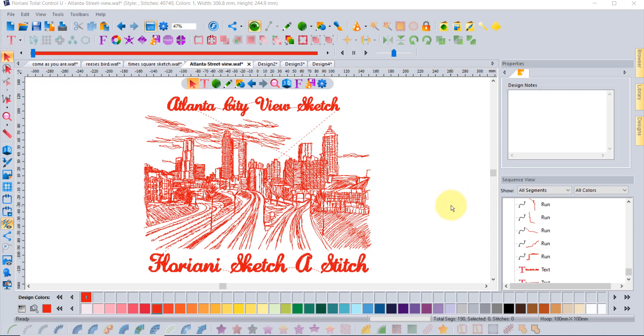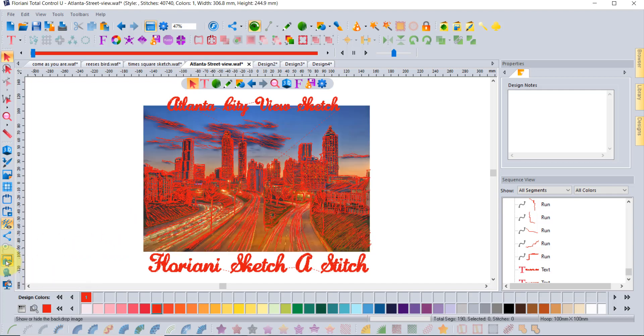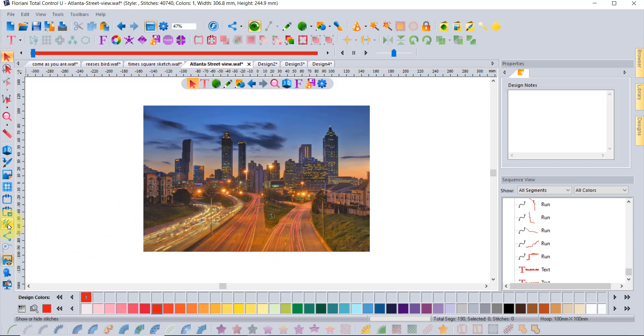It's the Atlanta City View sketch, and before you start to think that I'm some amazing artist or illustrator, I traced this over top of a photograph. That's the actual photograph that I used, and if I hide the stitches you can see it was a photograph of Atlanta.